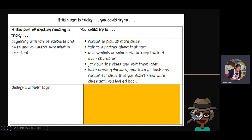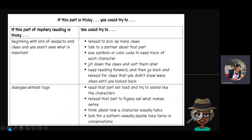You could jot down the clues and sort them later. Or keep reading forward and then go back and reread for clues you didn't know were clues until you looked back — because sometimes we don't know something's a clue until we get further in the book. Now, what about when there's dialogue and no tag telling you who said it? You could read that part aloud and try to sound like the character. You could reread to figure out what makes sense, think about how a character usually talks, or look for a pattern — people usually take turns in conversations.